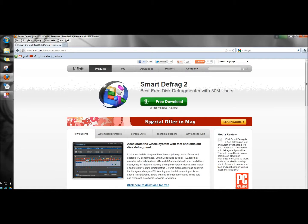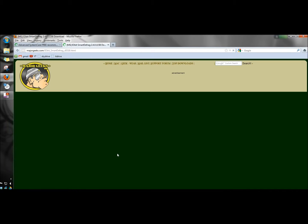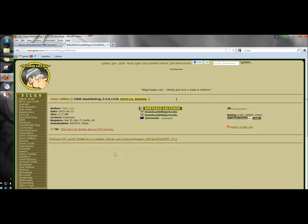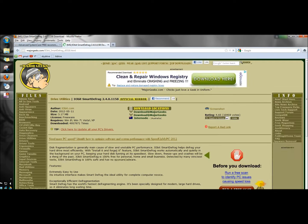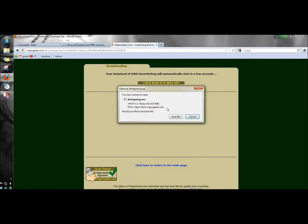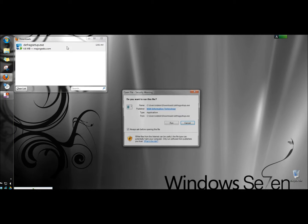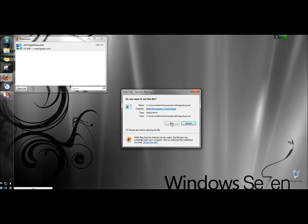I'm going to go back up to the top and click free download. Under download locations I'm going to click on the download at major geeks. I'm going to save the file. Once it's finished downloading I'm going to double click on it to open it and run it.